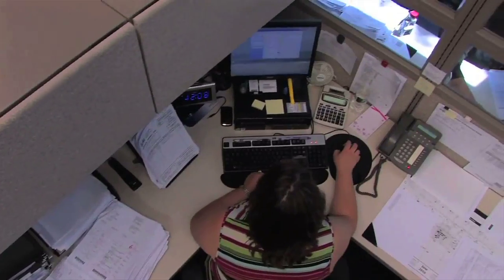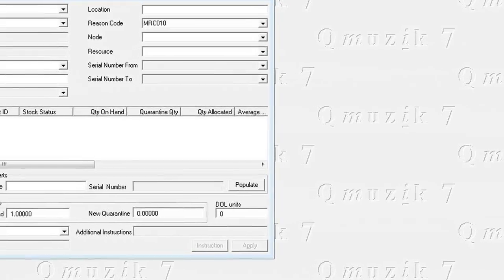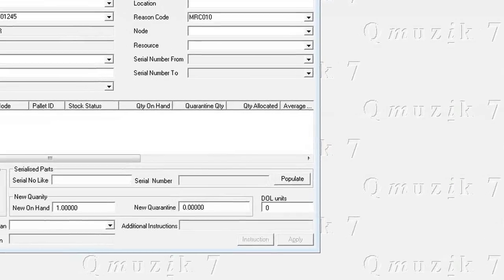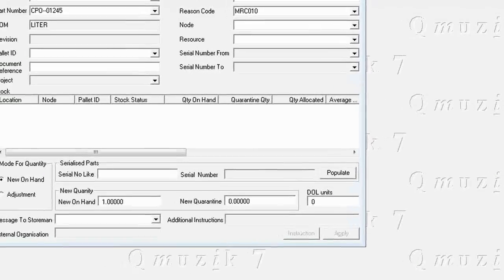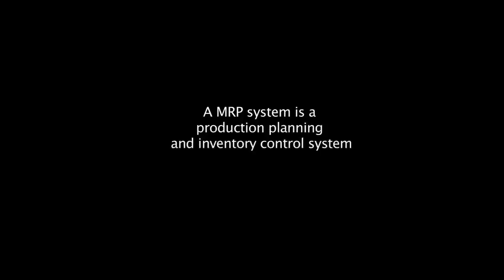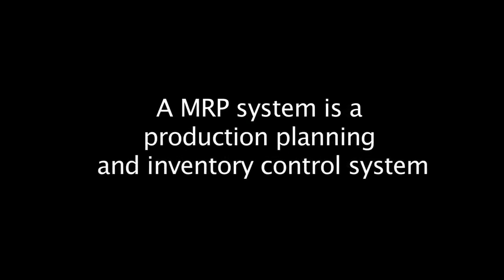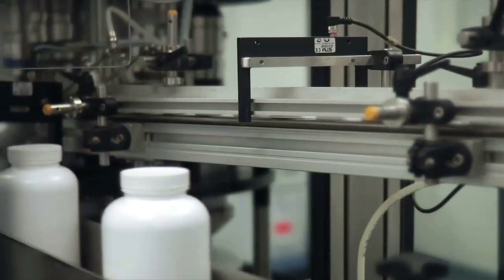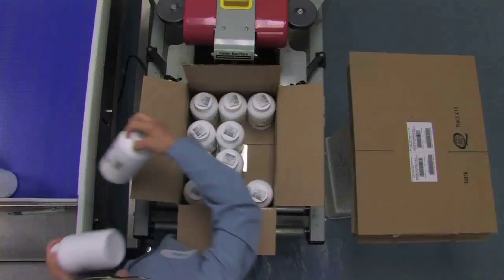A sales order is placed by a customer through the key accounts department, which is then entered into the Material Requirement Planning system. An MRP system is a production planning and inventory control system used to manage manufacturing processes.